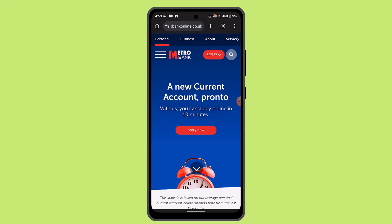Then you can look for an option to deposit a check within the app's menu. This option is often located in the main navigation menu or on the home screen. It may be labeled as 'Mobile Check Deposit' or 'Deposit Check' or something similar.